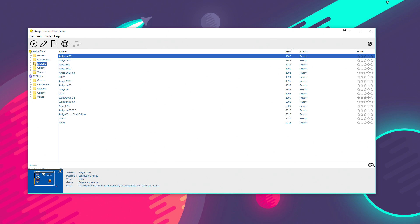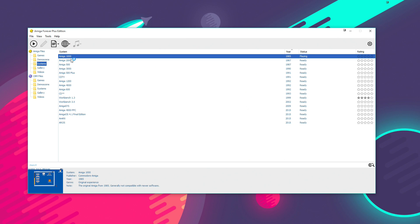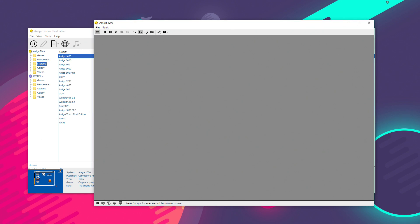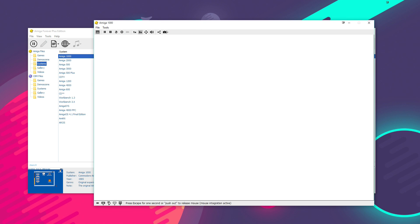Now, you get dropped into this little tab here called Systems. And if you look down here, what we've got is a list of all the models of the Amiga, ranging from the very first one that came out back in 1985, the Amiga 1000, which you can just double click. And what it will do then is it will open the emulated machine in its own window.